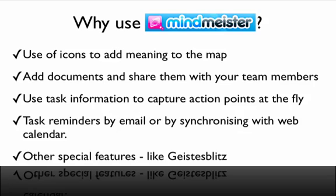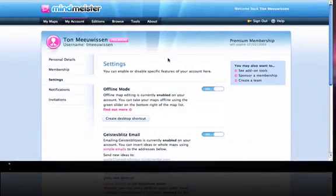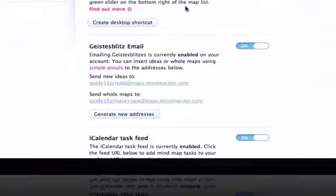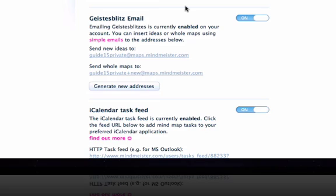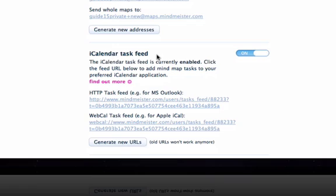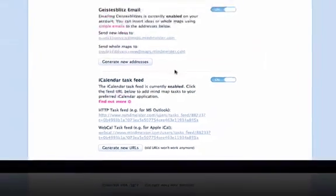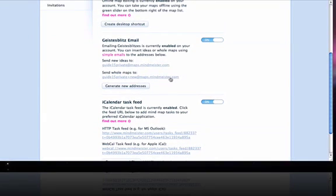What is GeistersBlitz? Let's have a look at it. I'm now in the My Account section of MindMeister. As you can see here, you see the GeistersBlitz email — I've turned it on, and I can also turn it off. Here is the iCalendar task I was talking about, where you can switch it on or off, and here are the URLs for Outlook and for iCal. GeistersBlitz email is one of the possibilities of GeistersBlitz — you can send an email to send ideas to a MindMap, or you can even send an email with a complete MindMap.